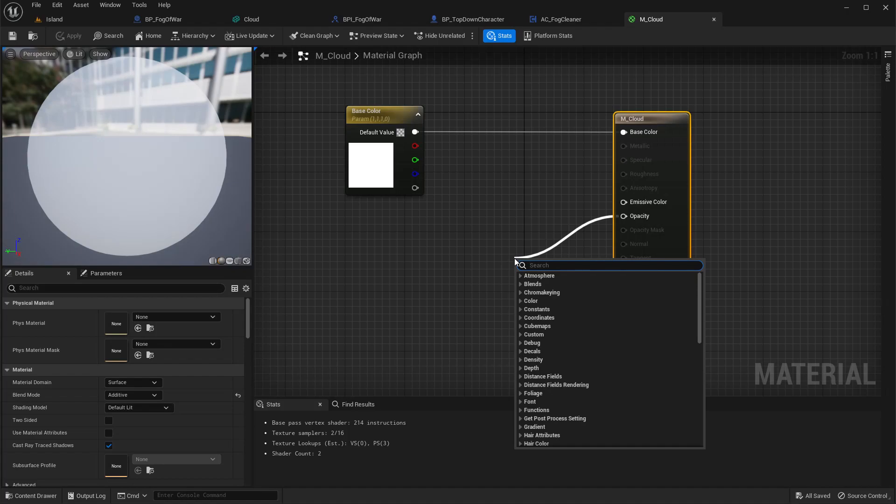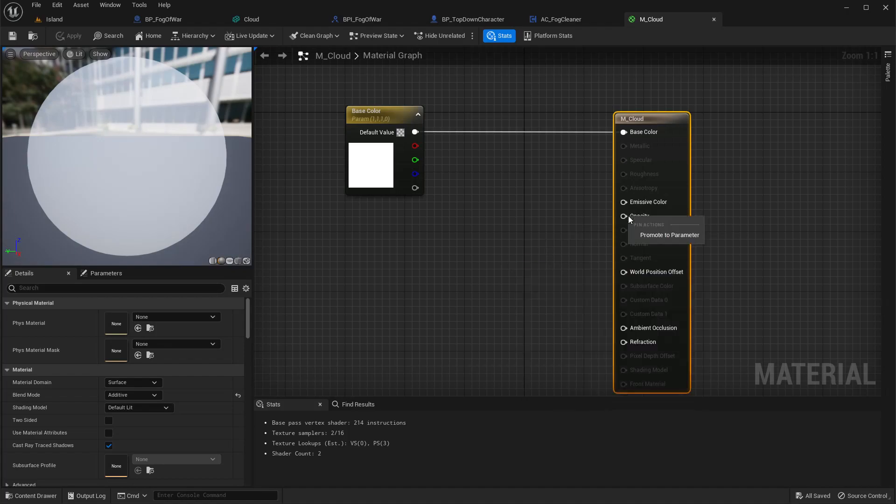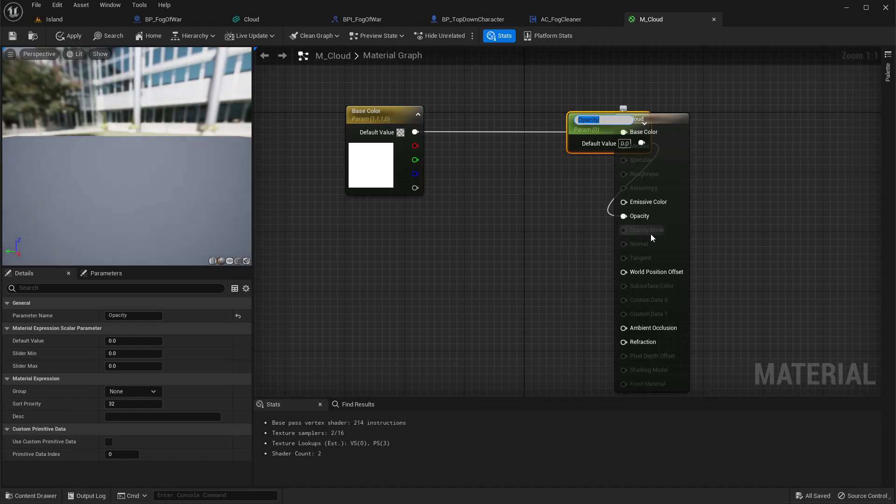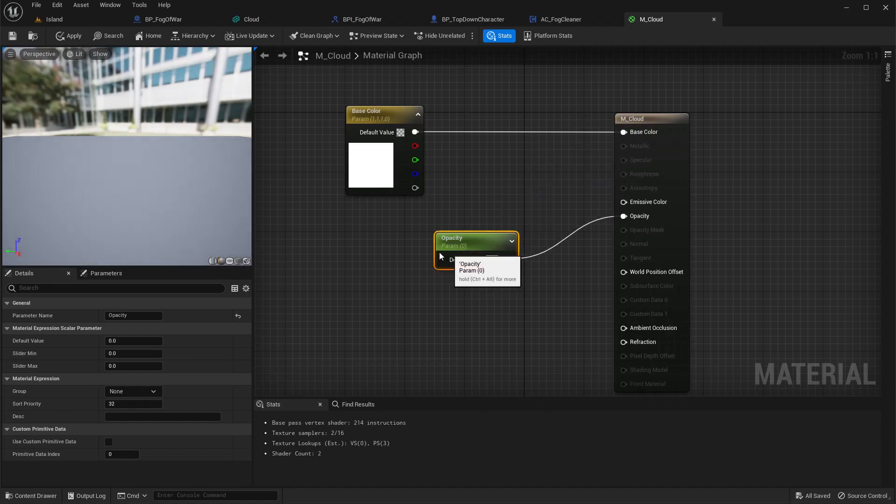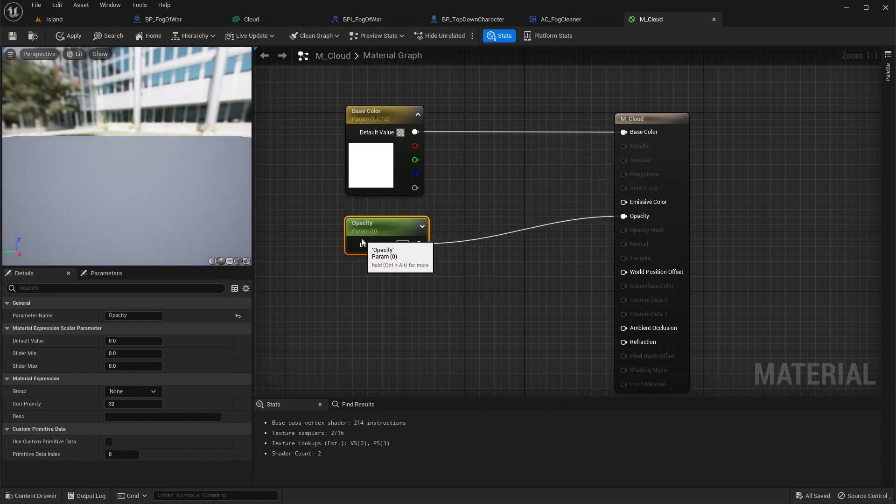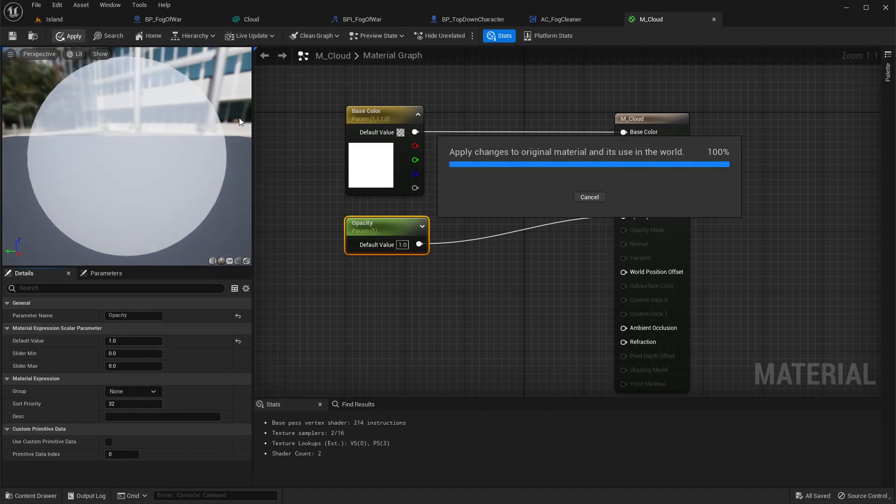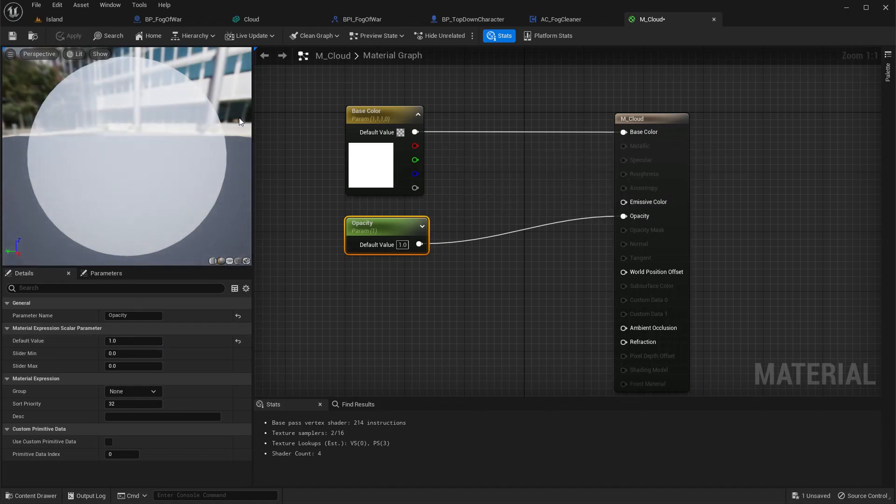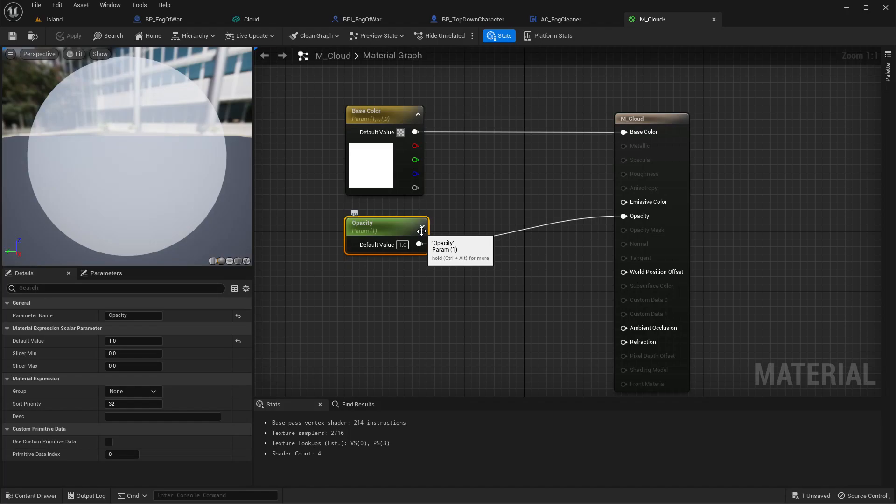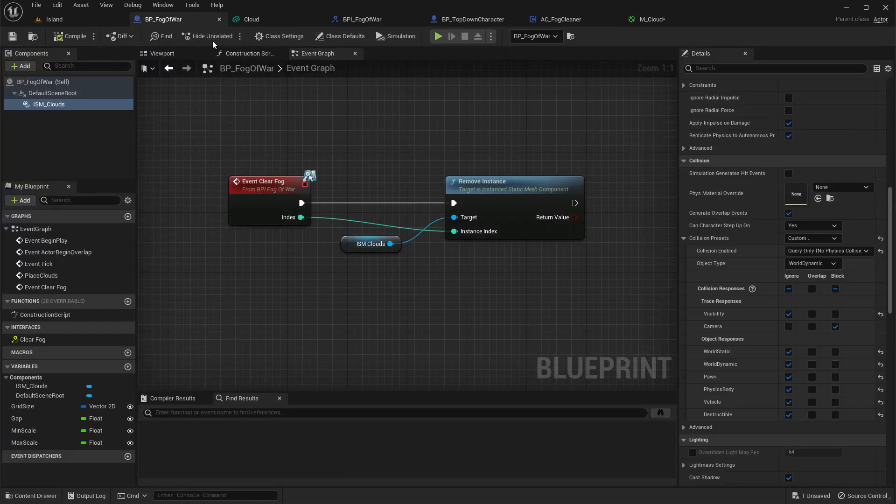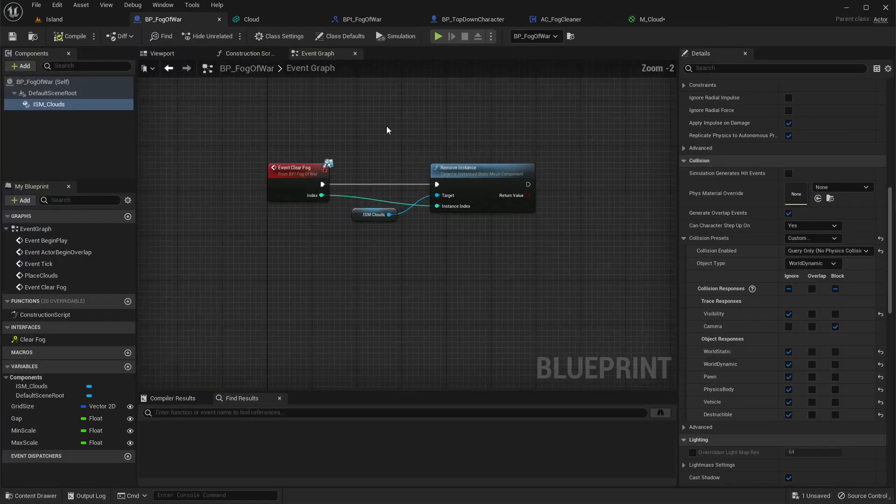I'll promote this opacity to a parameter, keep the default value as one, and apply. So we need a way to control this opacity, to smoothly change from one to zero for each cloud instance that we hide or remove.